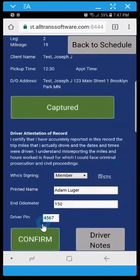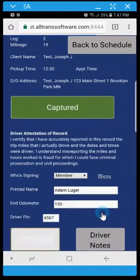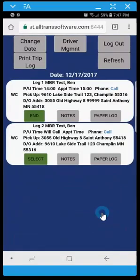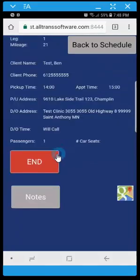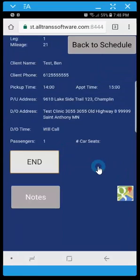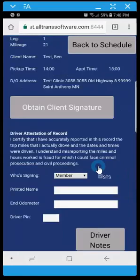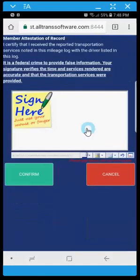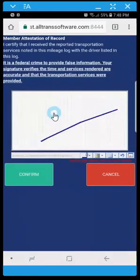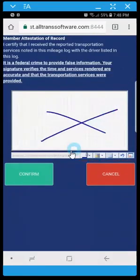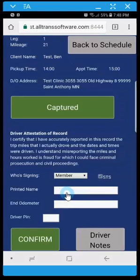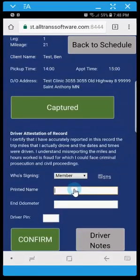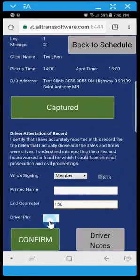Then you finish by confirming. Once complete it just disappears from your schedule. And then we can move on and end the next person.